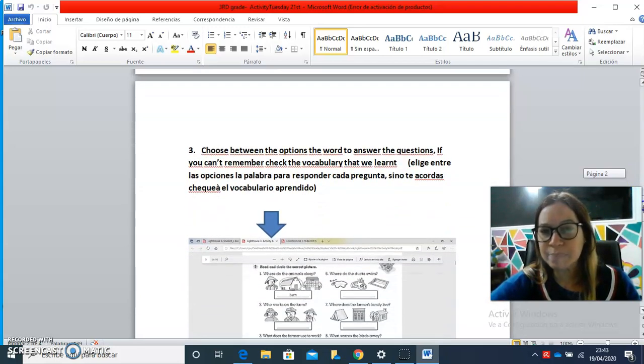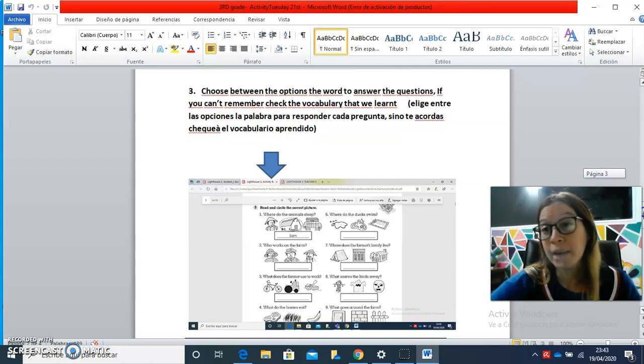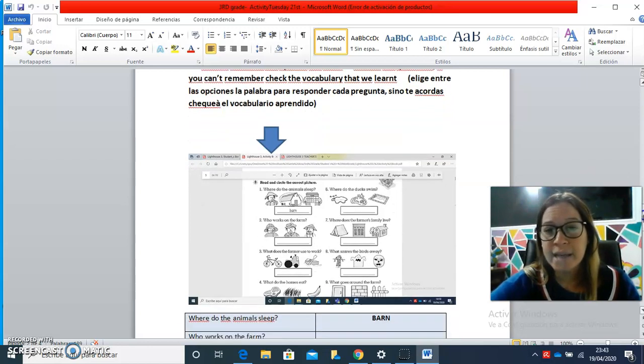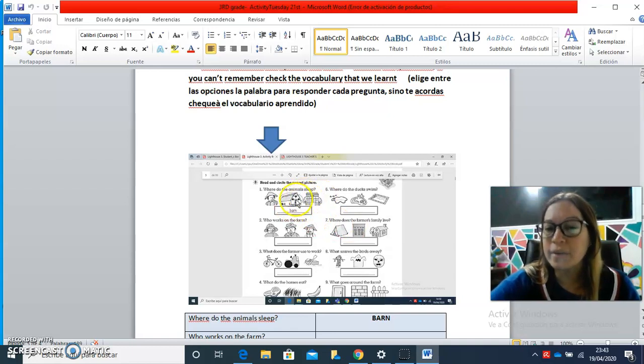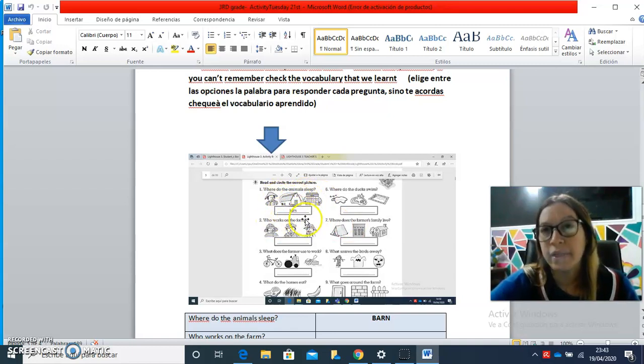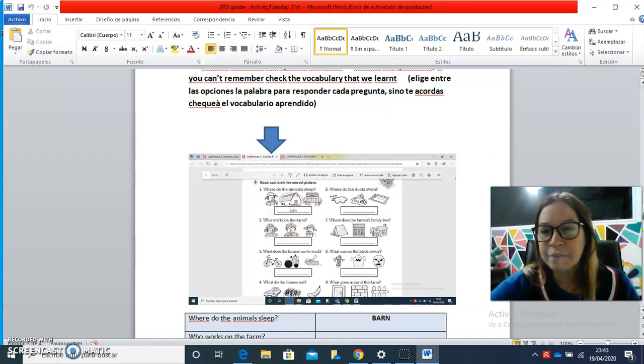And the last part is from vocabulary also. Here you have three images and you have to choose the correct answer. For example,